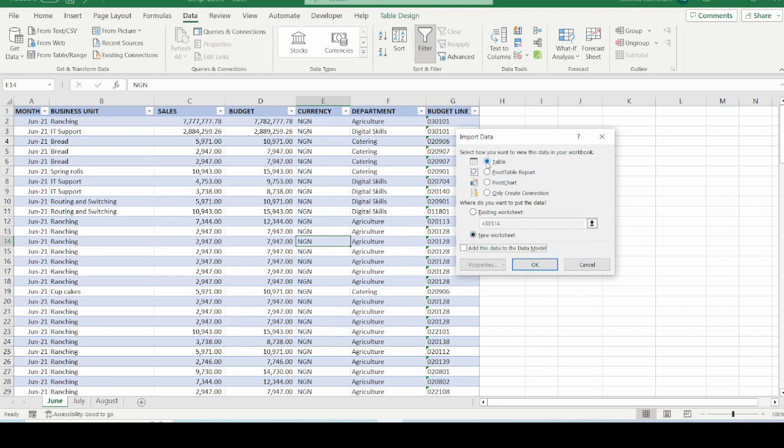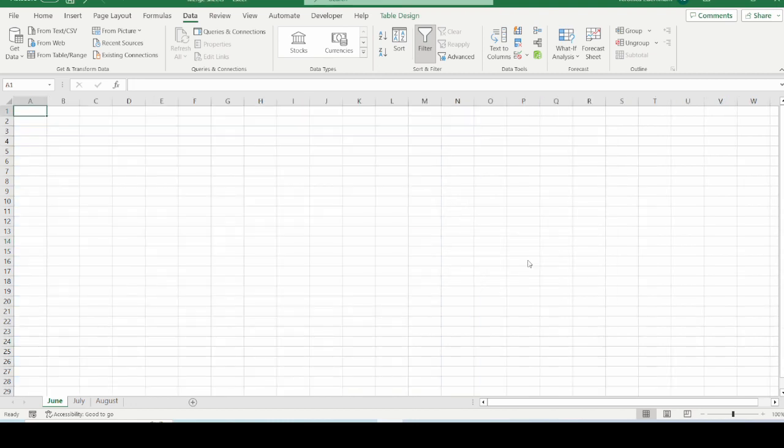And I also want these to be done on a new worksheet. I just want it to remain as a table so that it will give me the ease and flexibility to do a whole range of data analysis to the data sets that I have just merged. So I will click on OK.